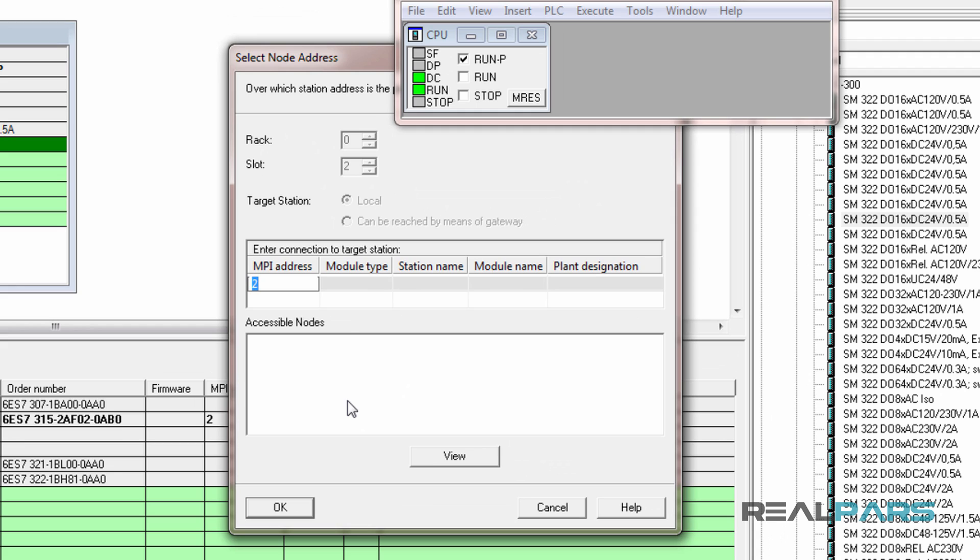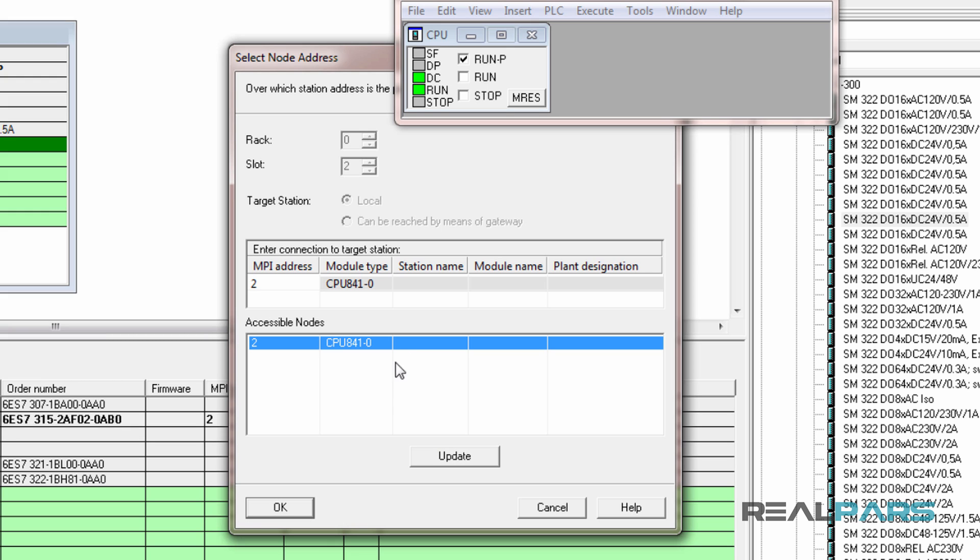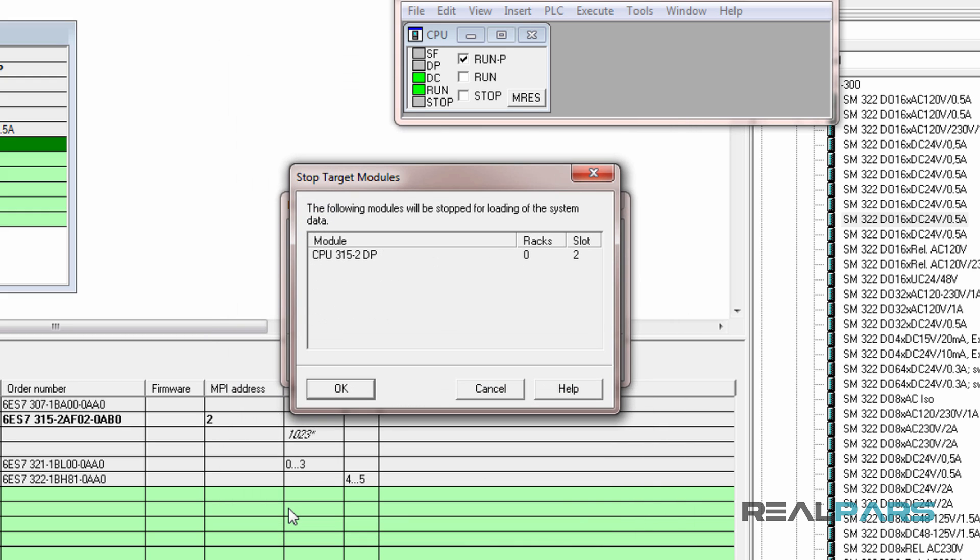In the next window, I need to select the MPI address for the CPU that I'm going to download the hardware to. To do this, I click on view, choose the desired MPI address and then click OK.